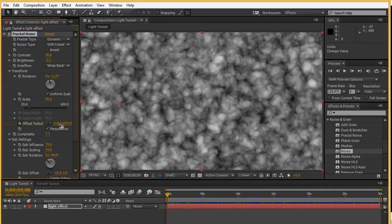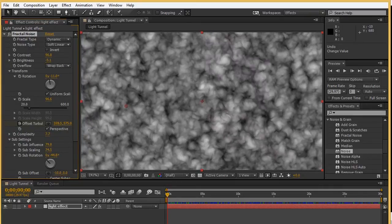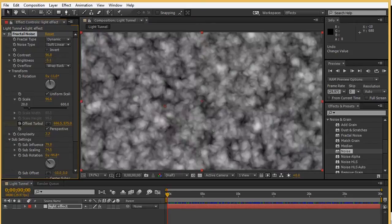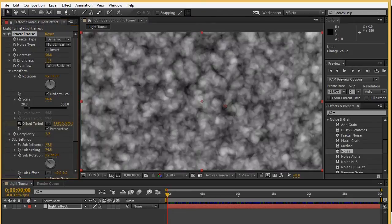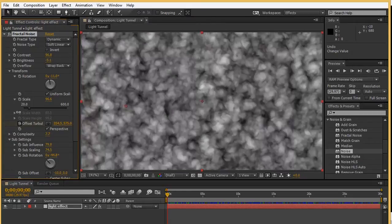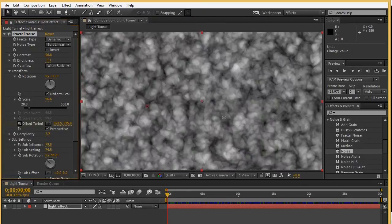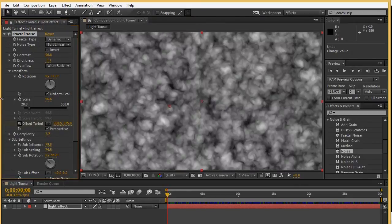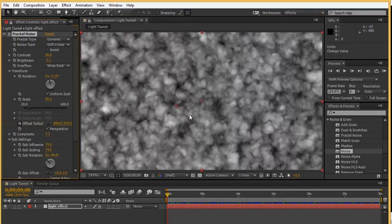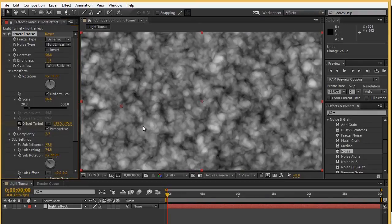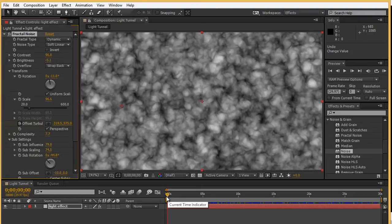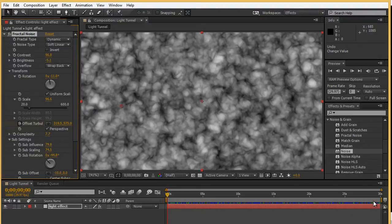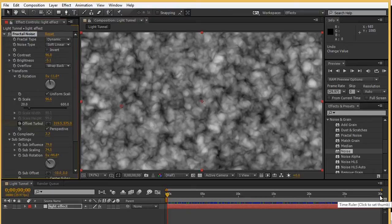Now, the actual effect that I used to animate the texture from the left to the right-hand side of the frame was the offset turbulence here. If I put my mouse right over the coordinates here, I can just drag to the right or drag to the left to actually create that sense of motion.